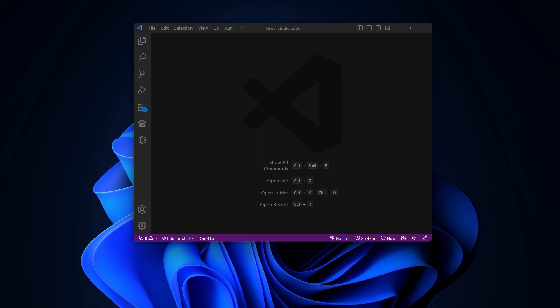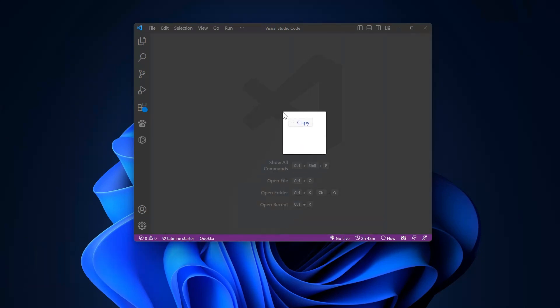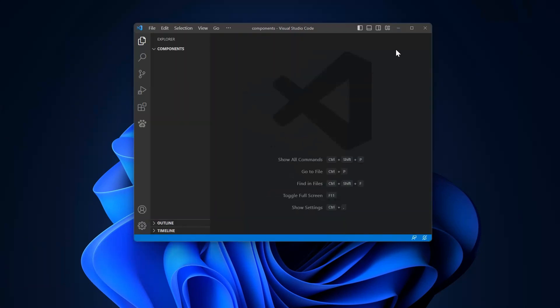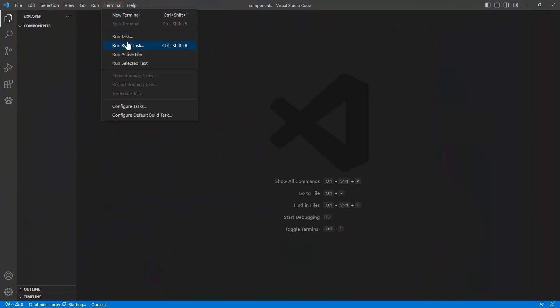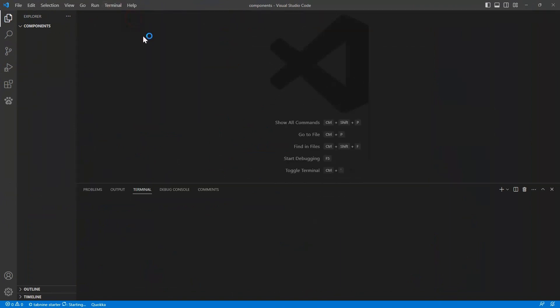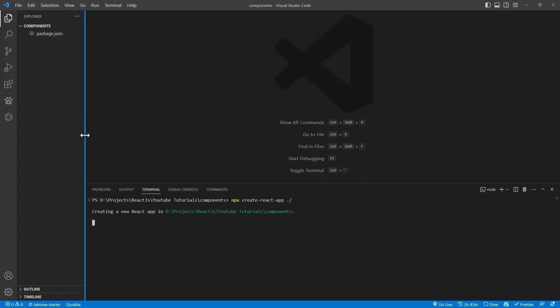So now let's get started. Now create an empty folder known as component, and we'll be using this component for other subsequent videos. Just drag and drop it into an empty window of Visual Studio Code. Now click on Terminal and open the terminal. Just type npx create-react-app, we will be installing in the same directory so just put dot forward slash. This will take a couple of minutes.